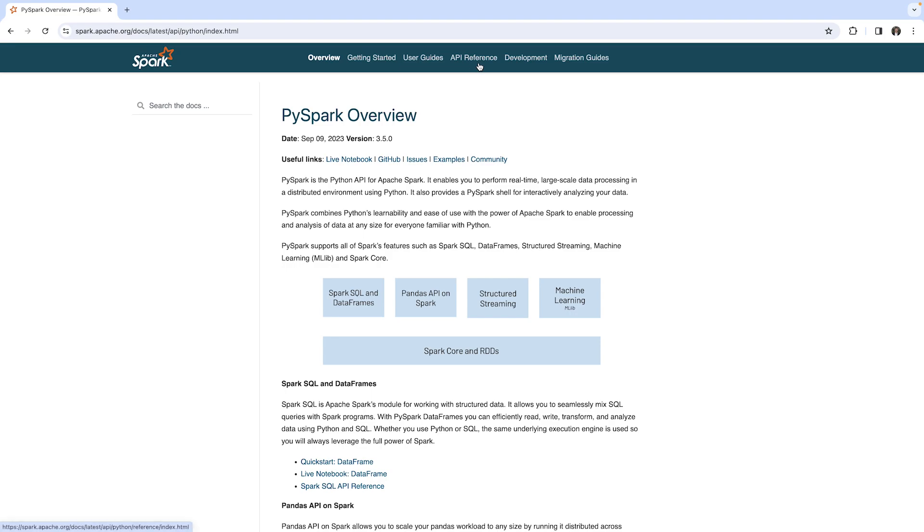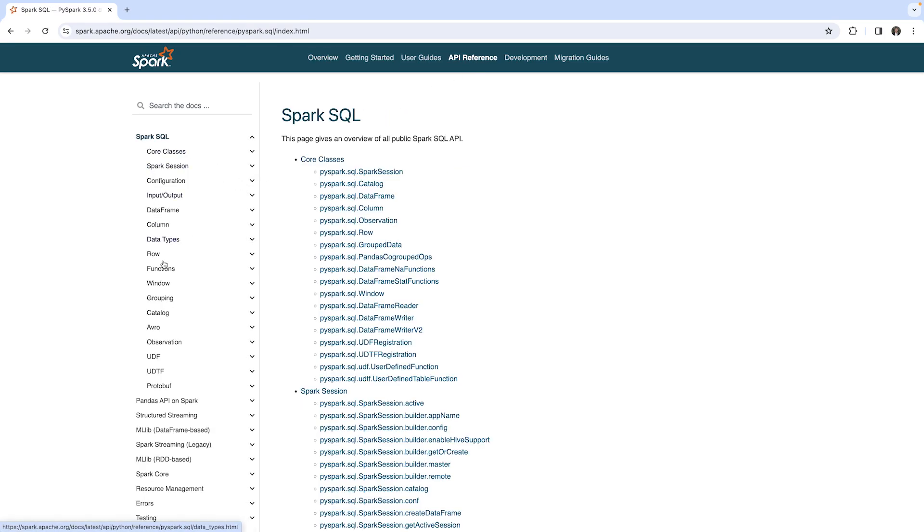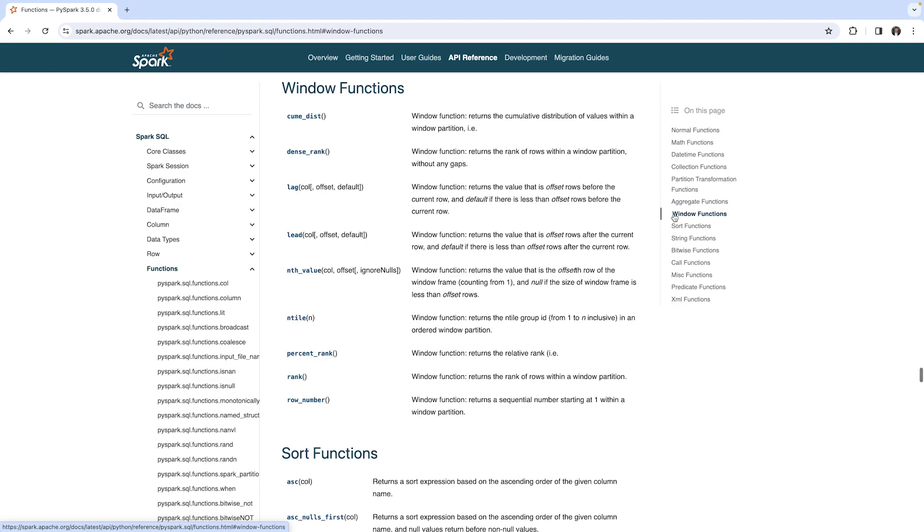And here we can see the API reference. I want to show you the functions object again. You know it already. So within Spark SQL, there are the functions down here. And here are the aggregation functions, but there are also window functions. These are functions we can apply on a window.